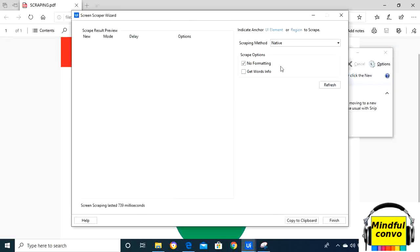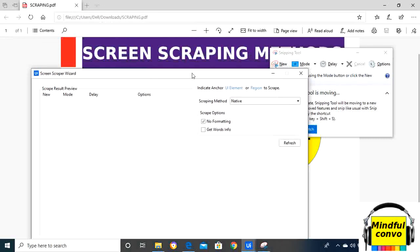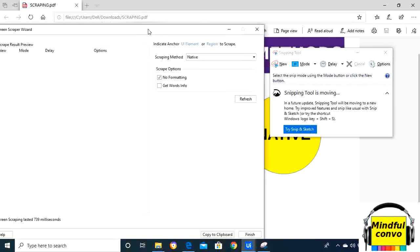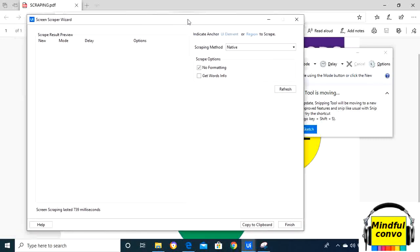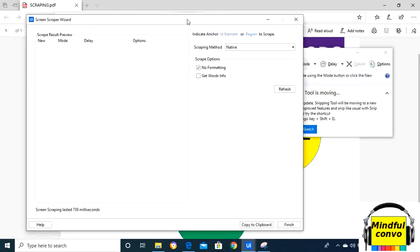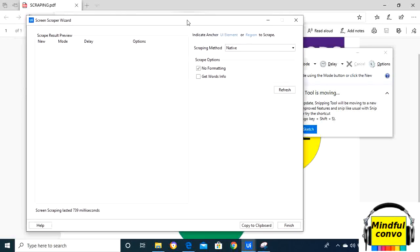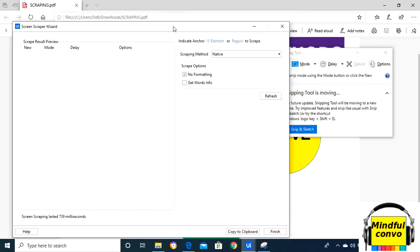Now in this we can see that it has extracted the text: new mode, delay, and options.